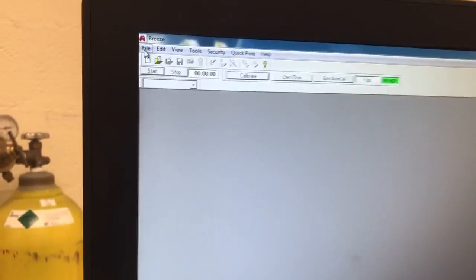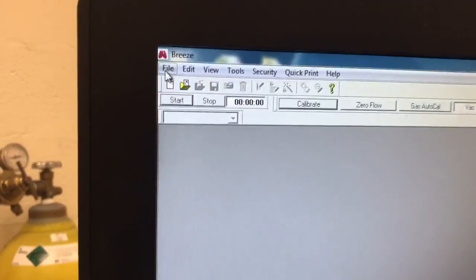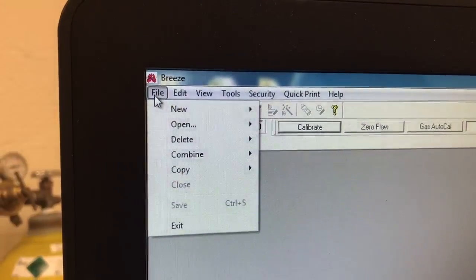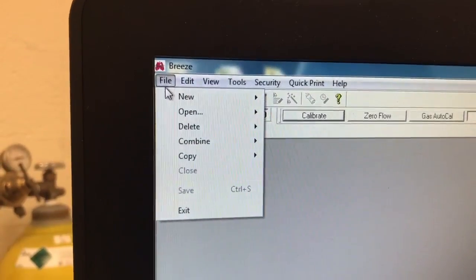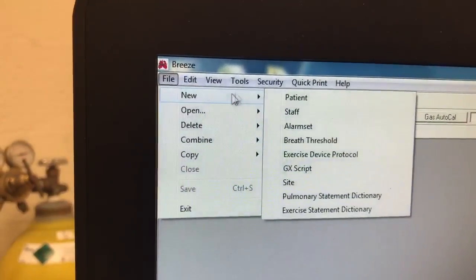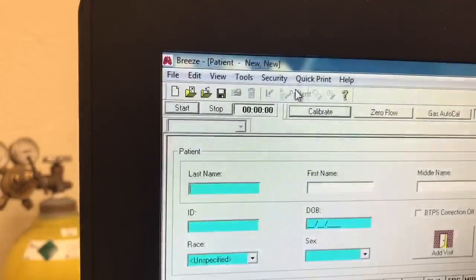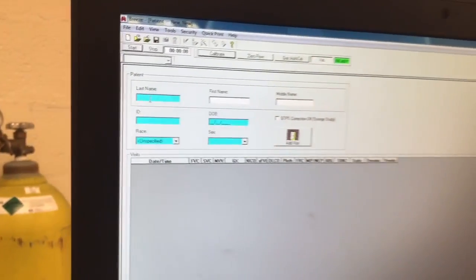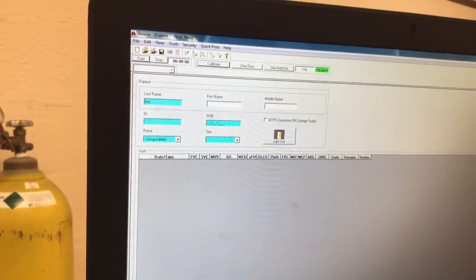Now one person can start entering patient information into the computer. Click file, new patient, and fill in the highlighted boxes.